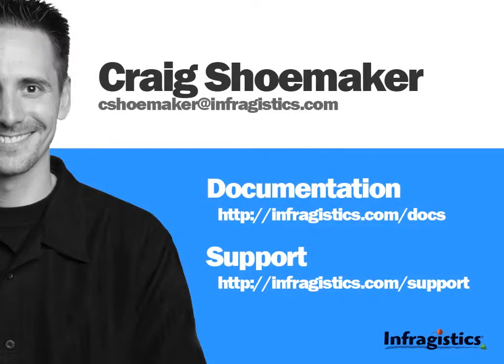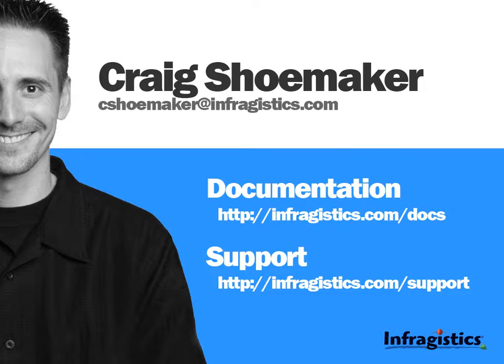Well thanks a lot for checking out this video. And if you have any questions about what you've seen, please feel free to send me an email at cshoemaker at infragistics dot com. If you want to take a look at the documentation for any one of our products, you can go to infragistics dot com slash docs. And if you'd like to contact our support, you can go to infragistics dot com slash support.